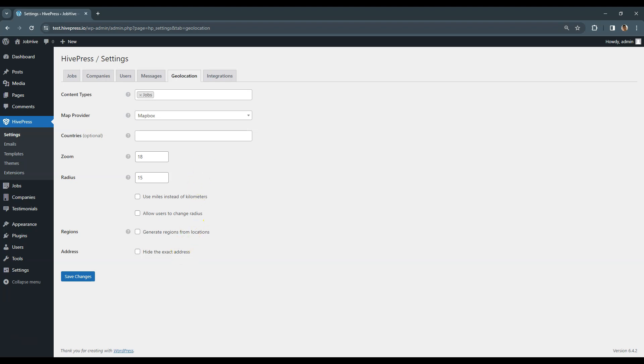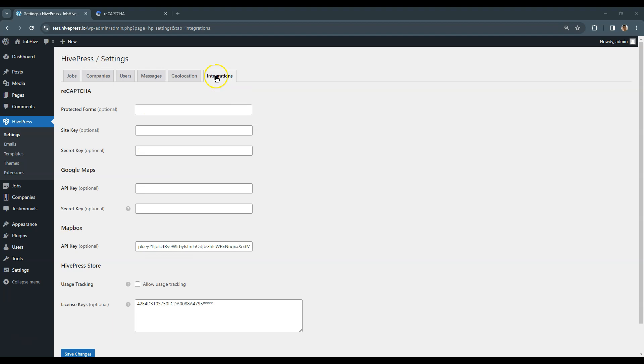This tab contains all the third-party integration settings like ReCAPTCHA, Google Maps and Mapbox. Also, if you purchased any of the premium Hivepress themes or extensions, here you can set your license key in the Hivepress Store section to enable automatic updates.